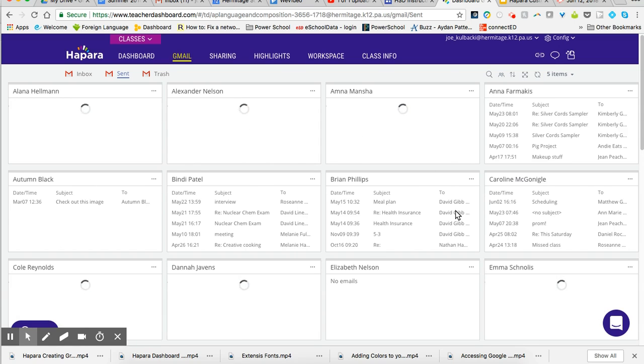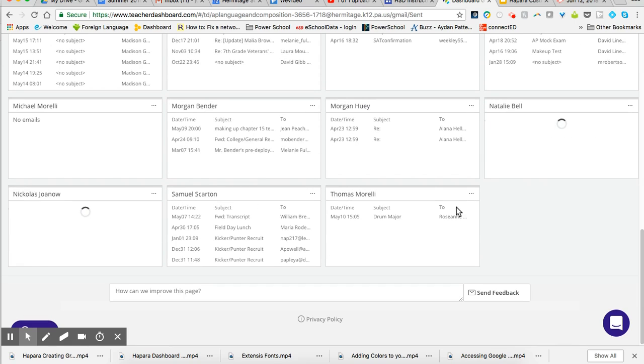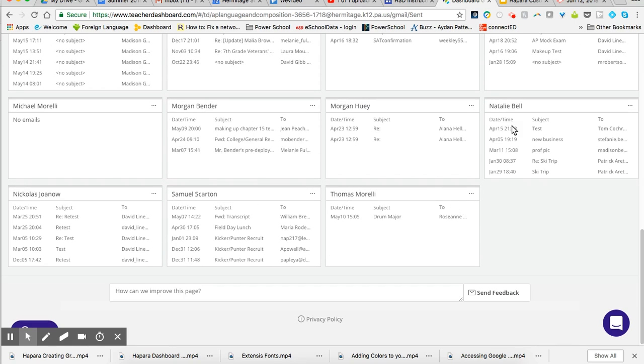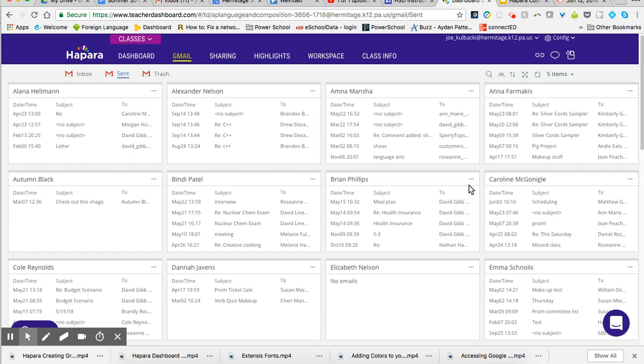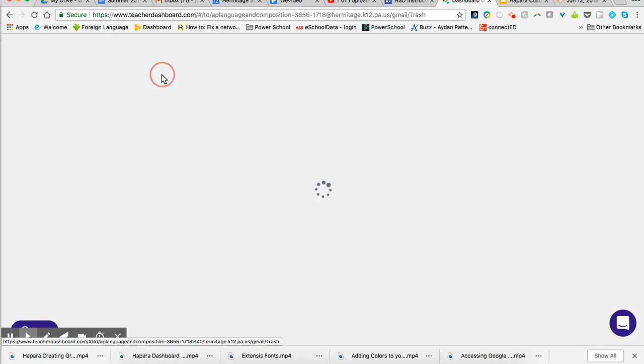It's going to load and it's going to be anything that they have sent recently. And again, it's going to go in chronological order. I can open that up and I can view the message. I can look in the trash. Maybe they said they sent me something, but they weren't aware that they trashed it. Well, I can go in and I can look in their trash.